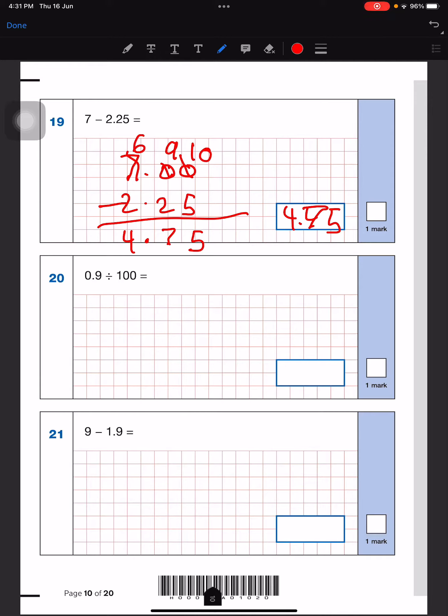This is a division question which is super simple — you don't have to do anything. It'll just be 0.009, because there were two zeros from the 100, so we add those.